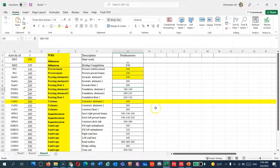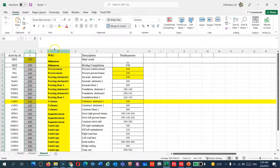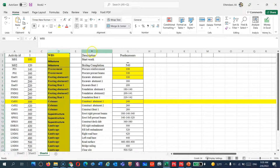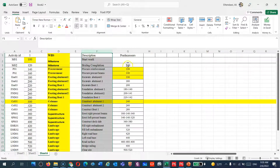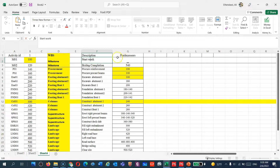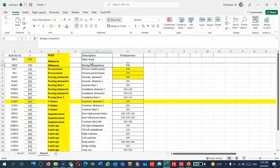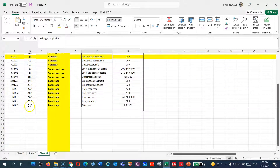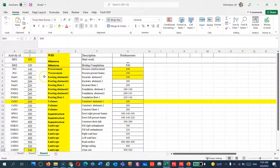Let's go to Excel and show what I did so you can follow along. Last lecture we created the activity ID, the WBS, activity descriptions, and then I created a predecessors column here to show you a sequence of work. By the way, 'Start Work' is a start milestone with no predecessor.